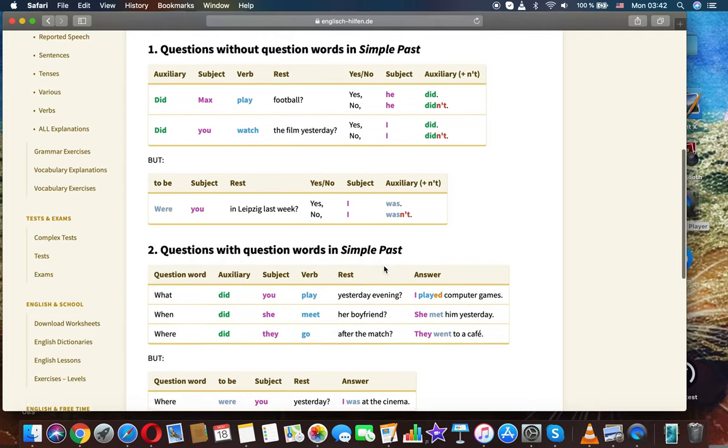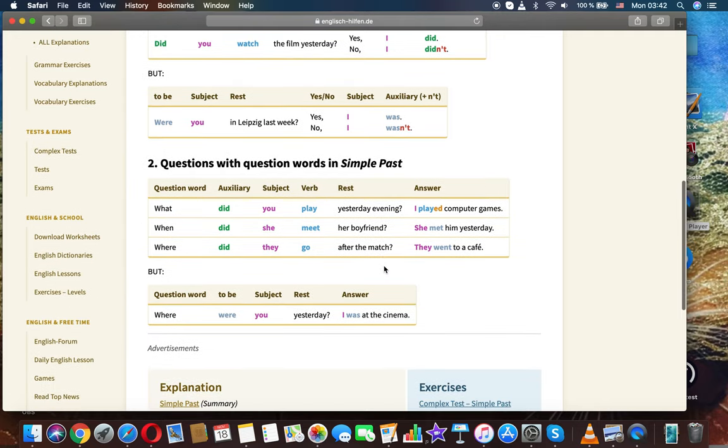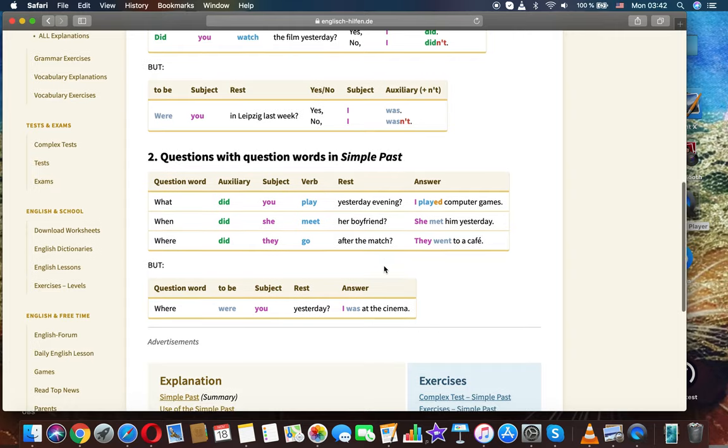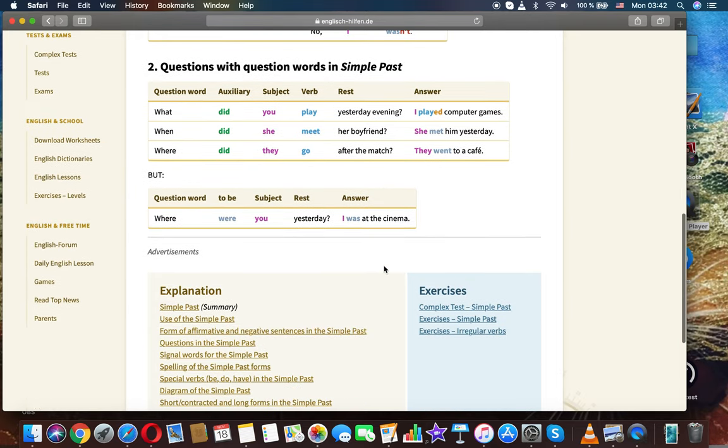But: Were you in Leipzig last week? Yes, I was. No, I wasn't. Now, questions with question words in simple past.